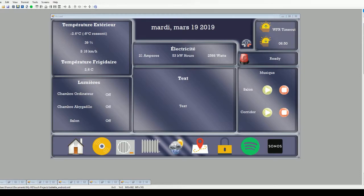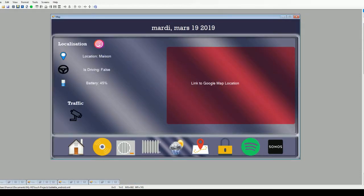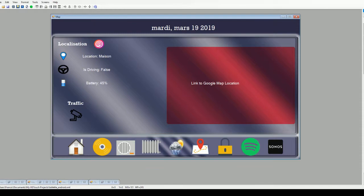As you can see, I did a map section which is quite simple but it's working. So I got my location now, which is home, and I'm not driving right now, obviously, and my battery life.